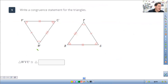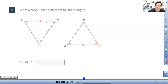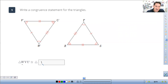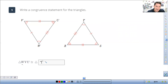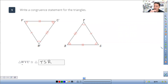Let's do a matching congruent statement. Triangle WVU — W is listed first. W has one arc; over here the angle with one arc is T, so T goes first. Then V has two arcs; S has two arcs, so T, S. Then U and R are left over and correspond. So just make sure you are listing them in corresponding order.